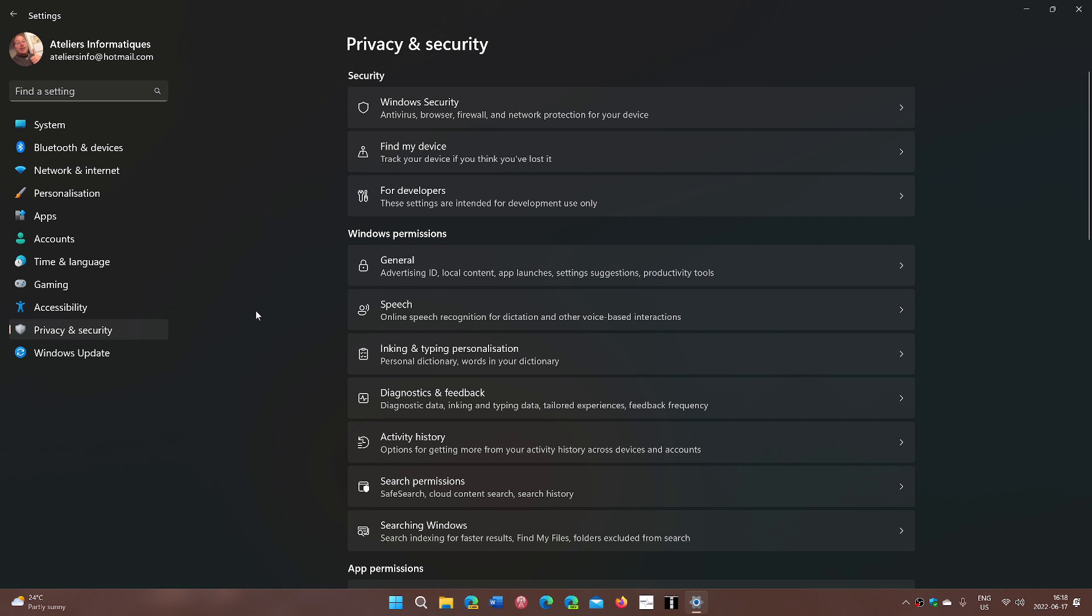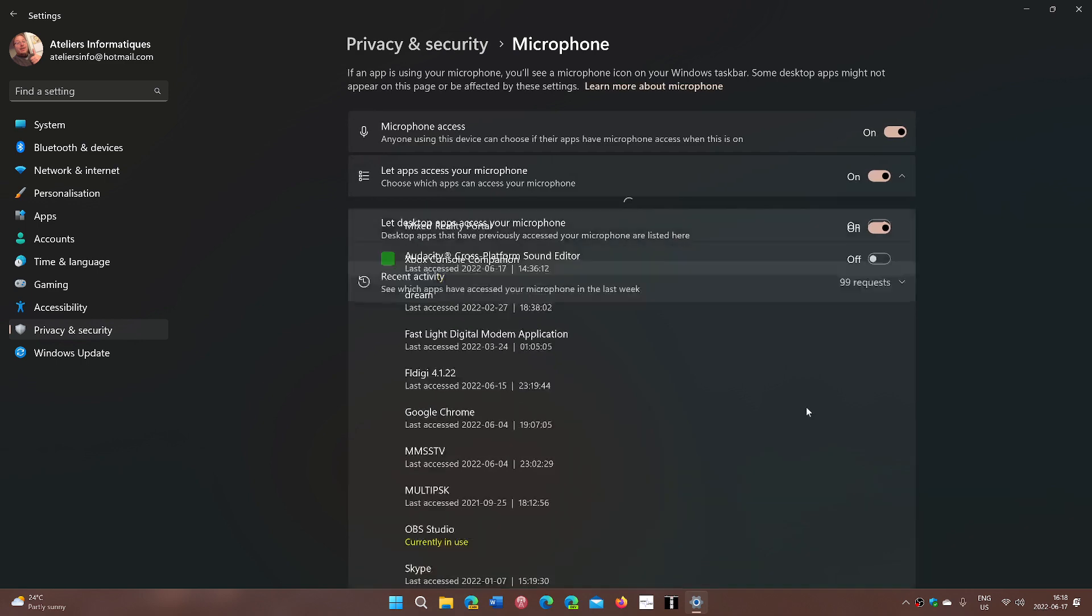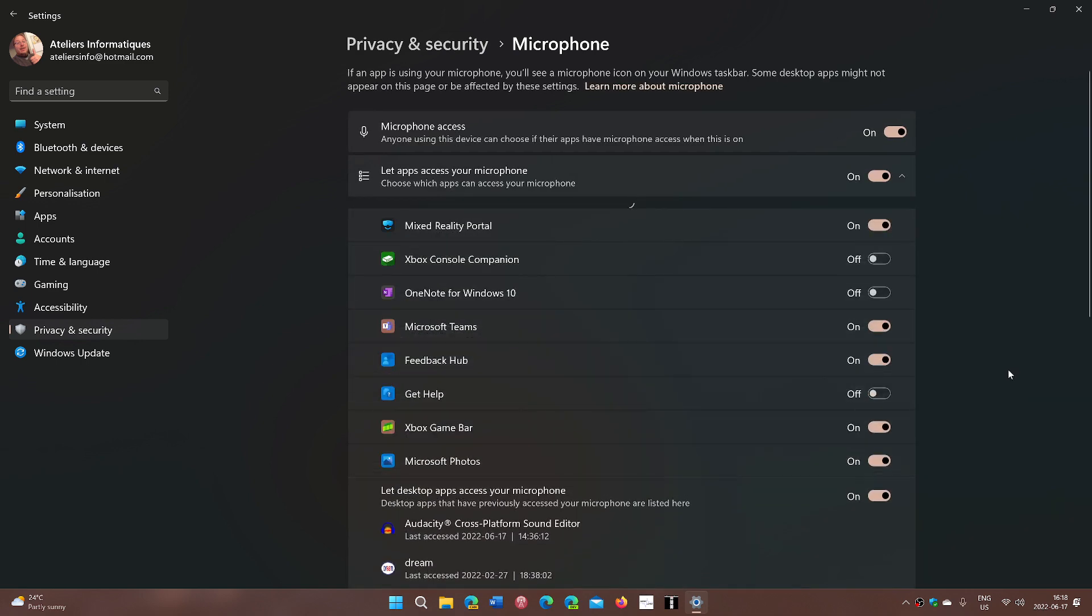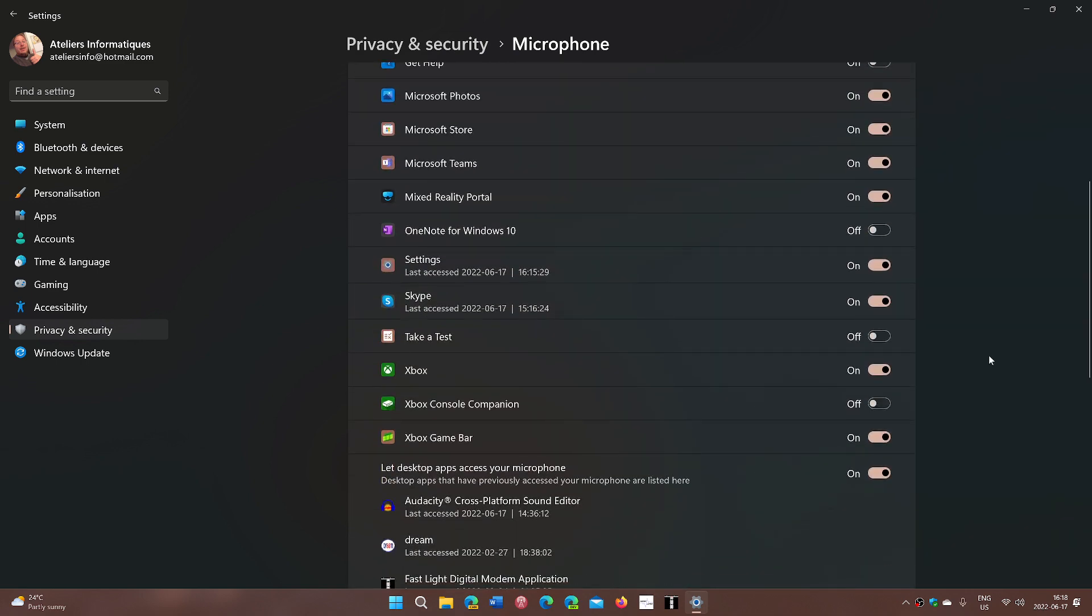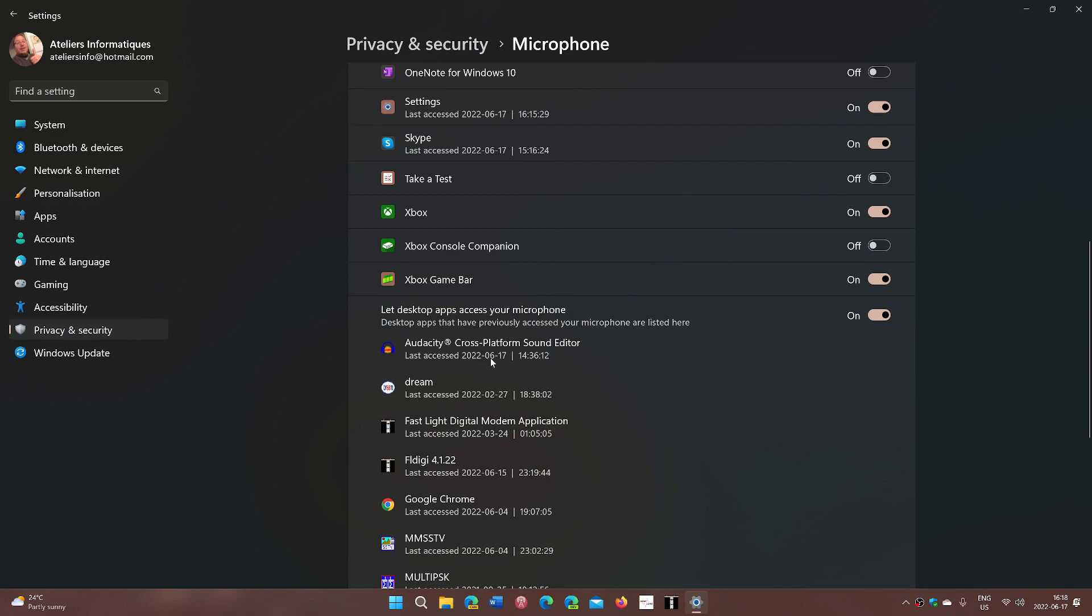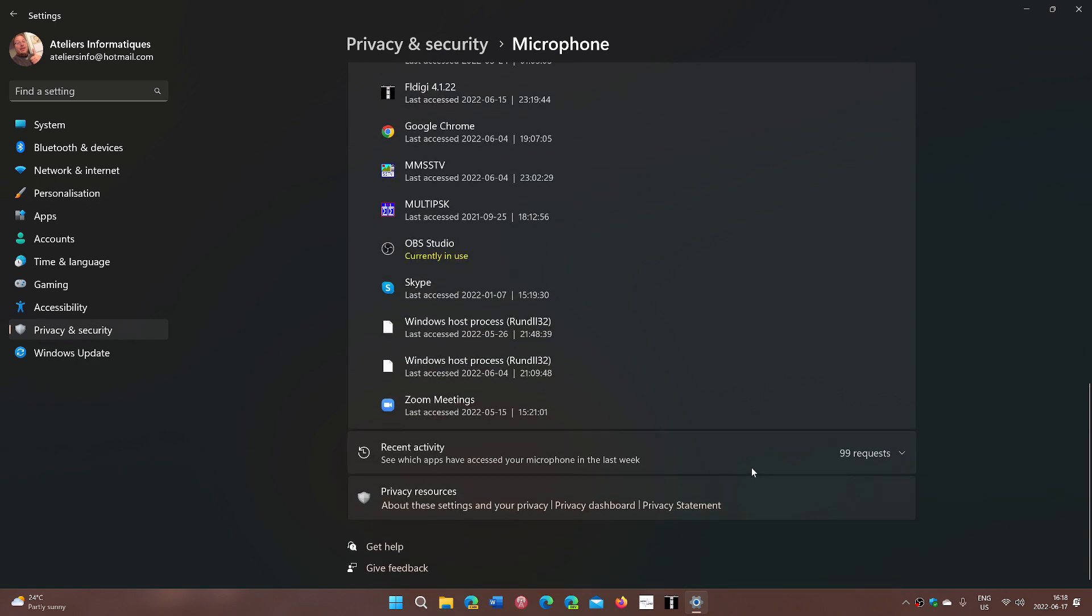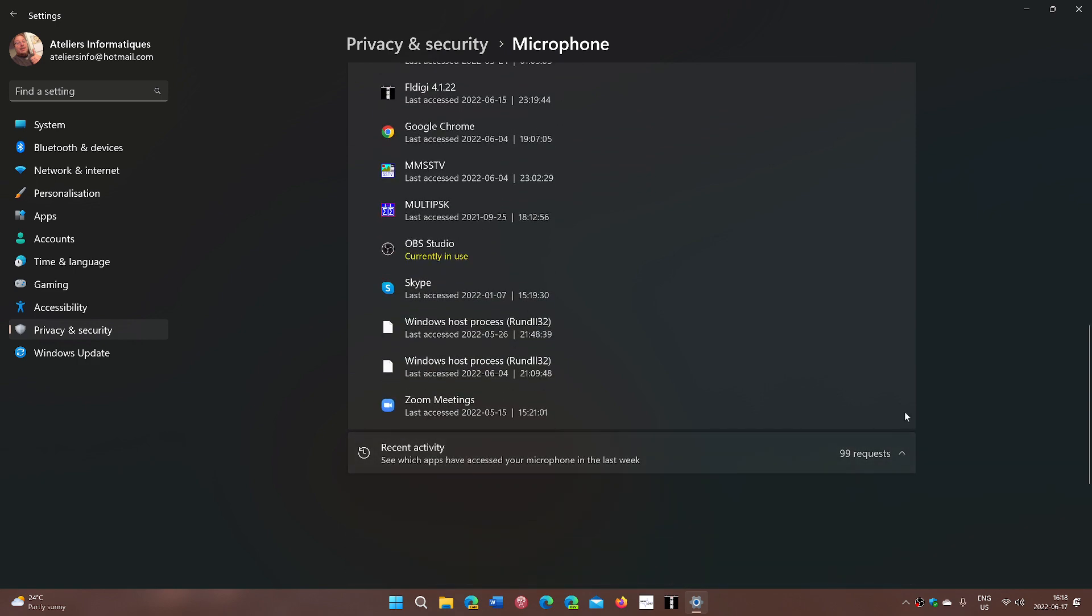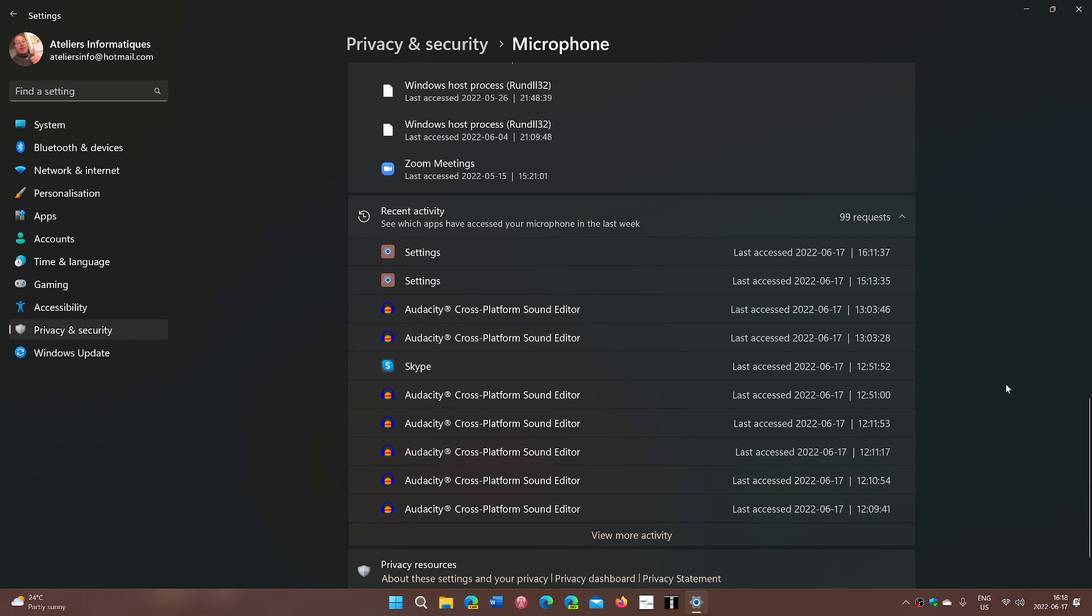And the fact that you'll know in this part of the computer, like app permission for microphone, for example. Once again, you see all the apps. You will see the apps that are using it with their times of access and date. But once again, you also have recent activity. And that recent activity gives you all the requests of the microphone, what apps have been using it.